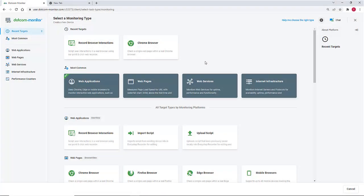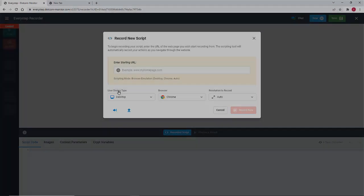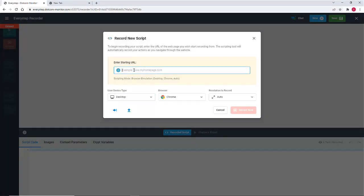To begin, we select Create a New Script. For a new script, we need to supply the starting URL from which we want to begin monitoring.